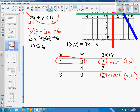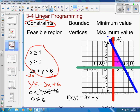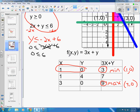And that's all we're looking for with maximum and minimum values. So to summarize: constraints are the inequalities; bounded means they make a boundary around a region; that region is called your feasible region; your vertices are your corner points; and the maximum and minimum values come from evaluating the given function at each vertex.